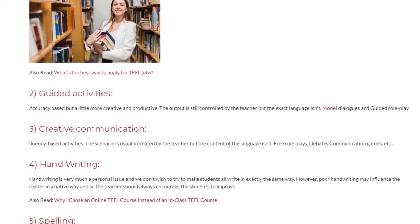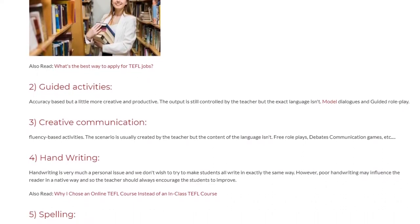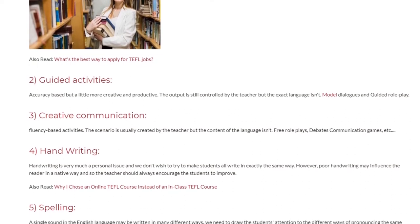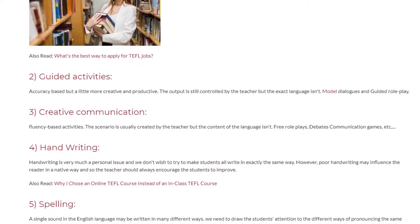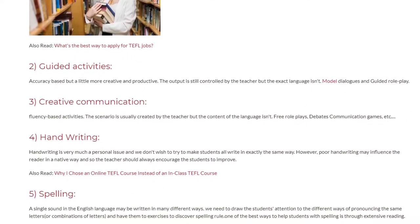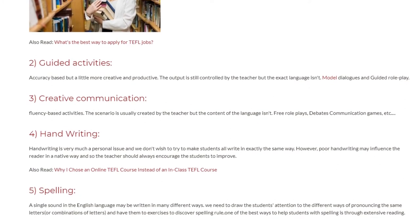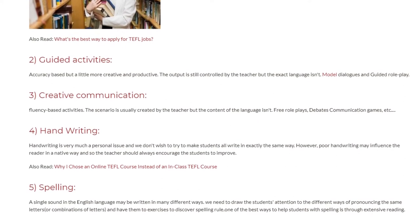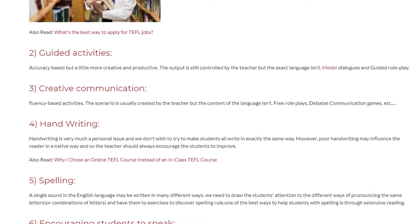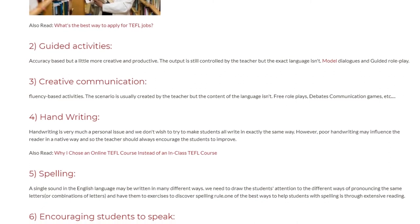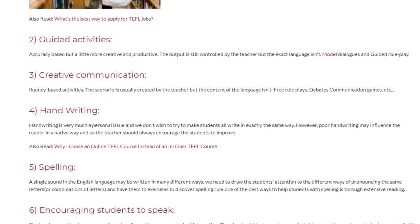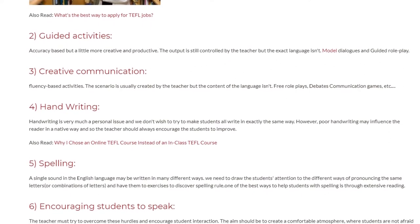4. Handwriting. Handwriting is very much a personal issue and we do not wish to make students all write in exactly the same way. However, poor handwriting may influence the reader in a negative way, and so the teacher should always encourage students to improve.